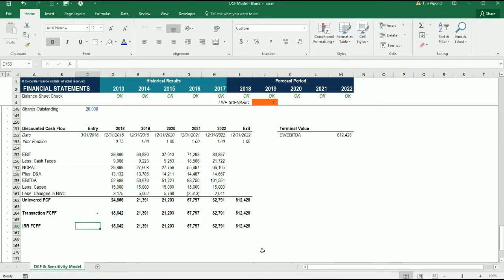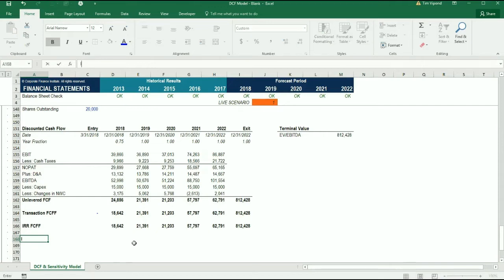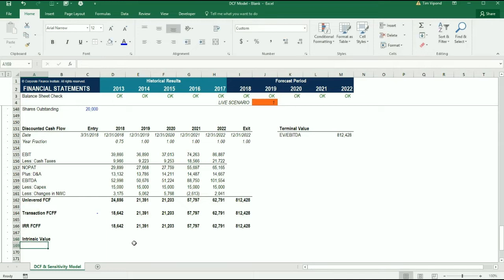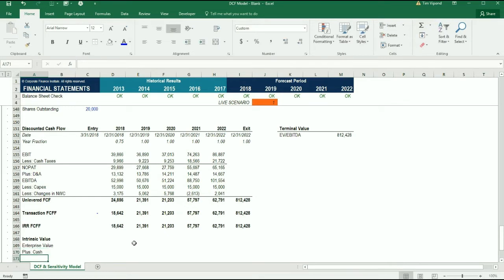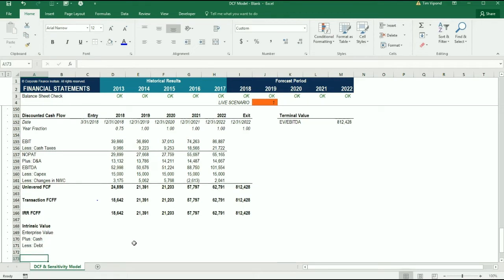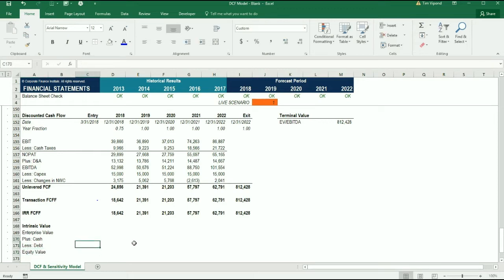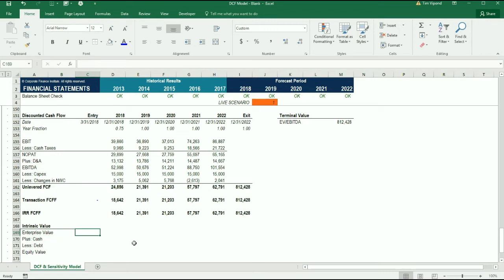Now we're going to calculate the intrinsic value of this business in this little table here where we write intrinsic value. Initially it's going to give us the enterprise value since we're doing unlevered free cash flow here, but then we want to add the cash and deduct the debt so we can arrive at the equity value as well. I'm just going to put a border on this so that we have a neatly organized little table here.